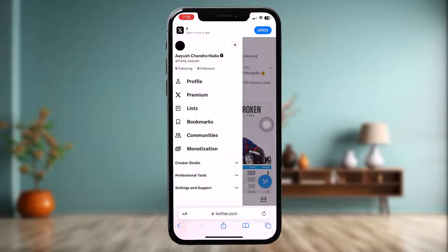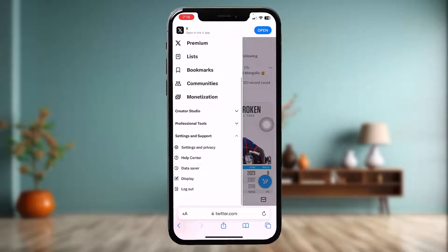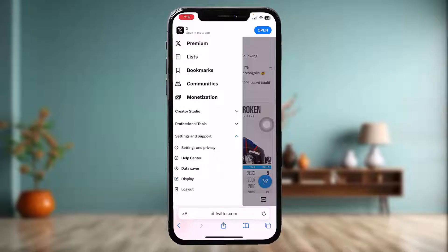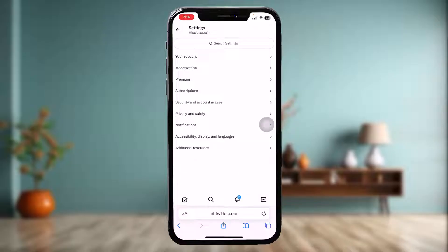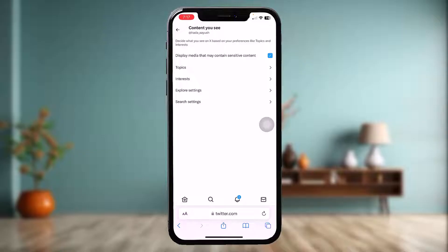Tap on Settings and Support, and under there you'll see an option that says Settings and Privacy — tap on that. Once you're inside Settings, tap on the option that says Privacy and Safety. Inside Privacy and Safety, you'll have an option that says Content You See — tap on that.